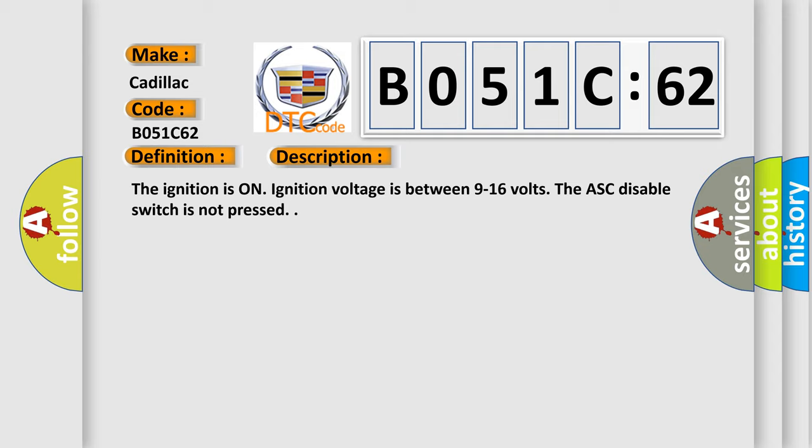The ignition is on. Ignition voltage is between 9 to 16 volts. The ASC disable switch is not pressed.